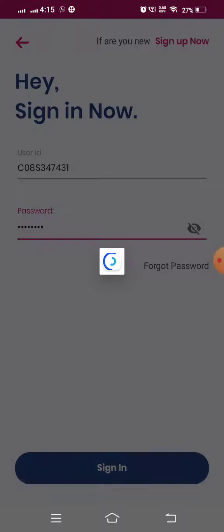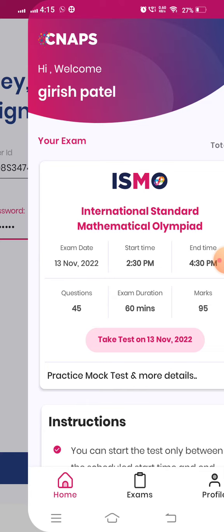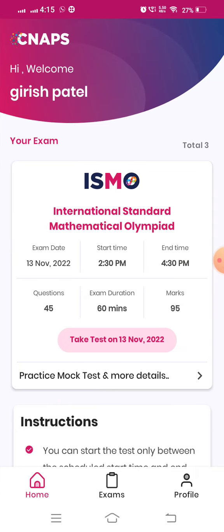Then it takes you to the next page. There you can see hi, welcome, and the student name, then your exam details. Here, by clicking on this exam, on the day you can take examination. Thank you.